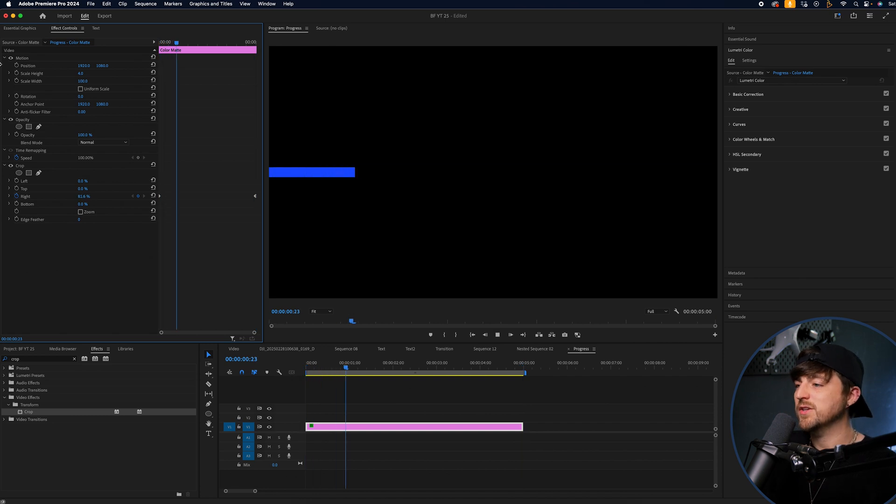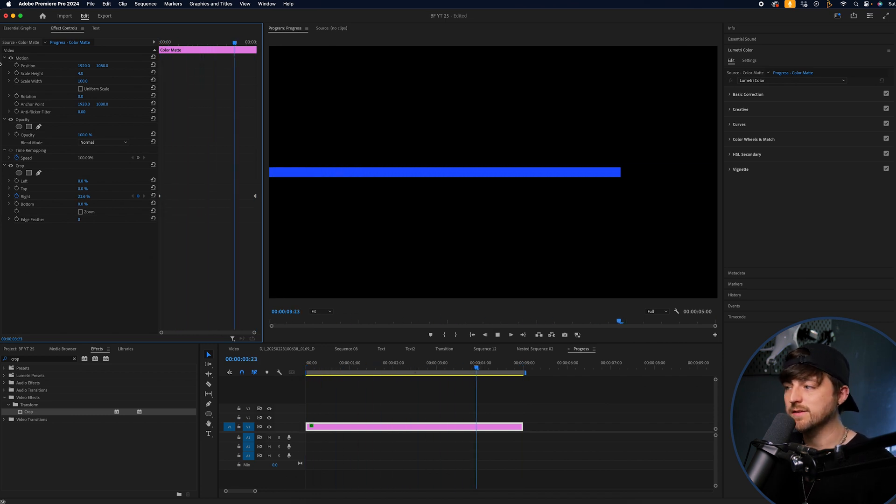And as you can see, it's going to take five seconds to get from the start to the end. Now, let's add some complications onto this.